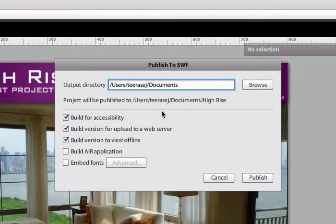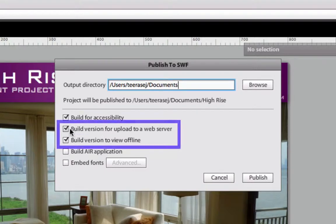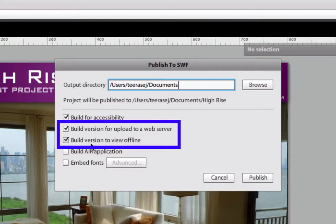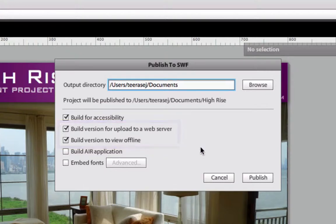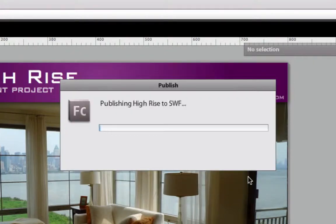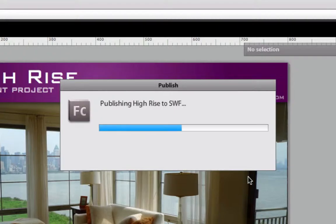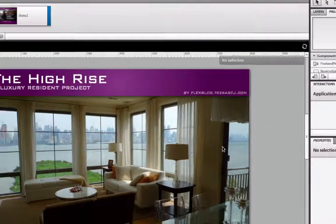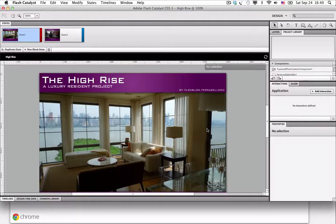And then, ensure two options below - Build version to upload to a web server and Build version to view offline - have been selected. And then, click on the Publish button. Flash Catalyst will compile your project and export your ready-to-use files to the output directory.